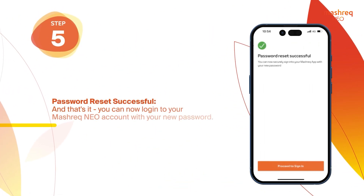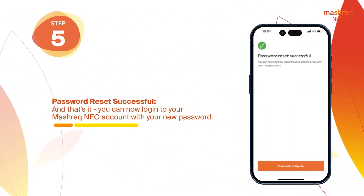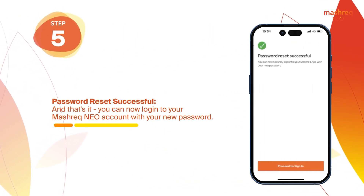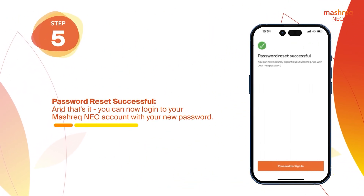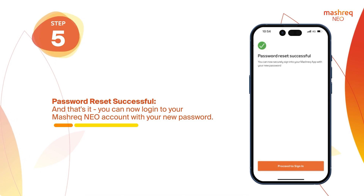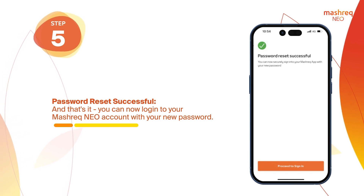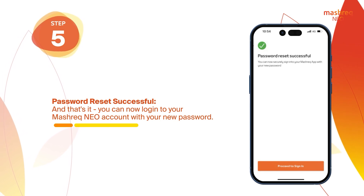Step 5: Password reset successful. And that's it! You can now log in to your Mushrik Neo account with your new password.